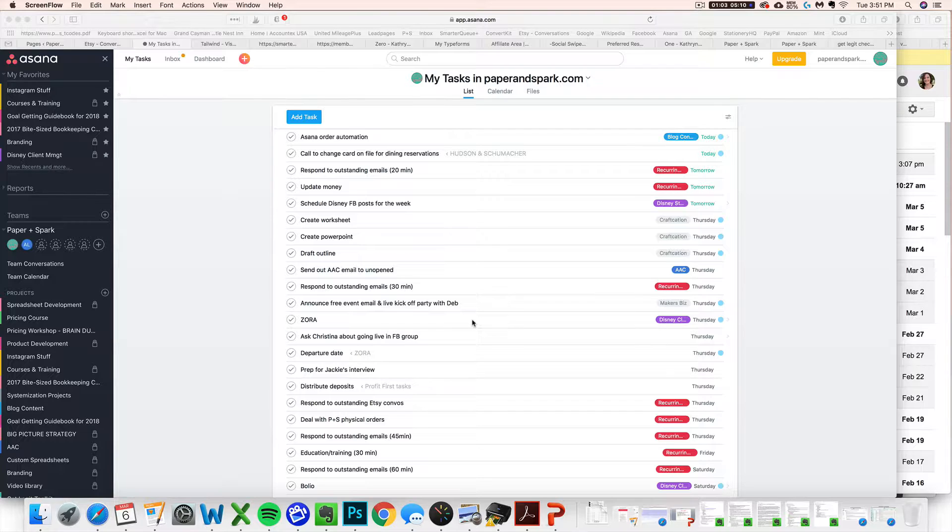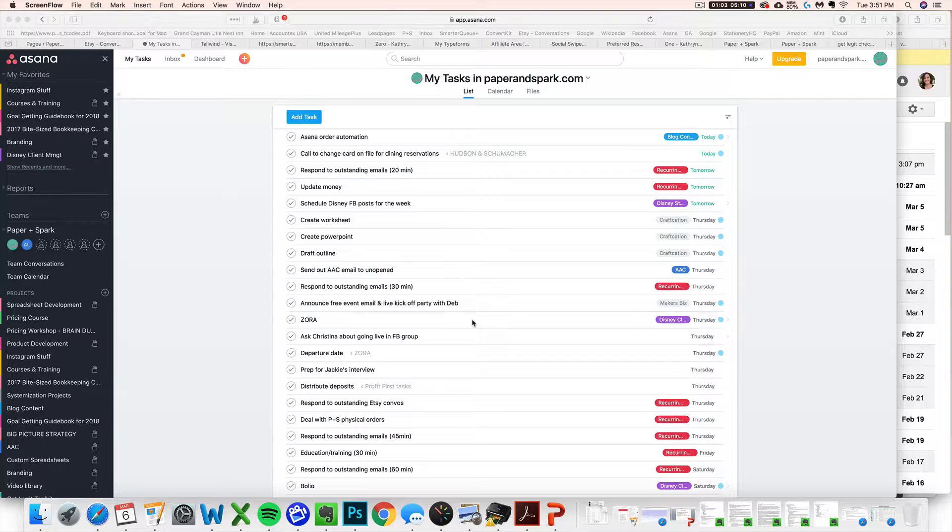You just lose track of them and things can fall through the cracks. So I really like to use Asana to help me streamline this process and keep it organized. Best of all, it's free.